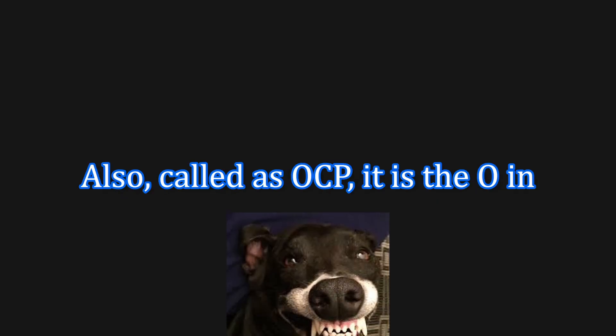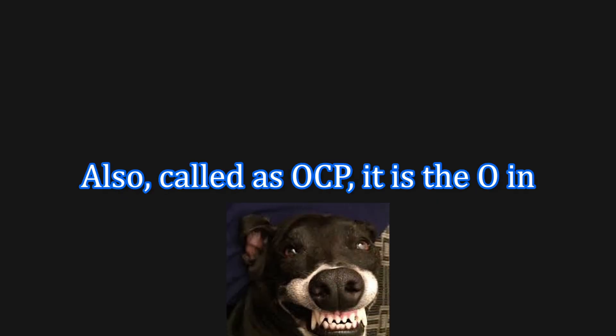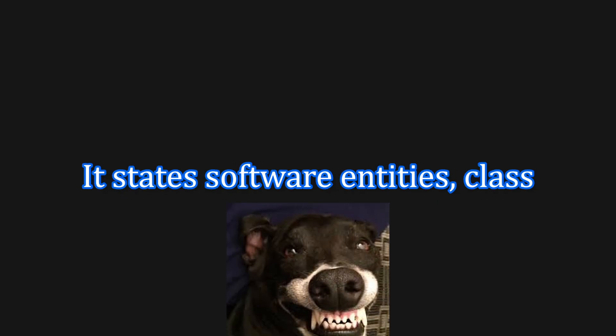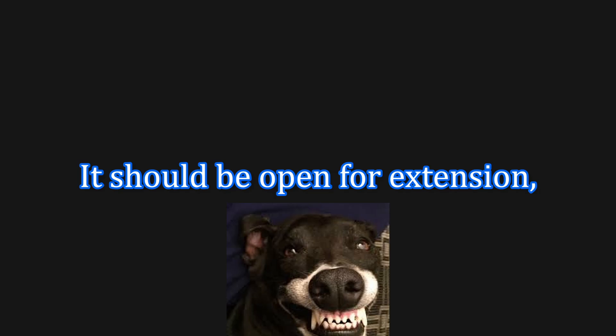Open-Closed Principle. Also called as OCP, it is the O in SOLID. It states, software entities - classes, modules, functions, etc. - should be open for extension, but closed for modification.